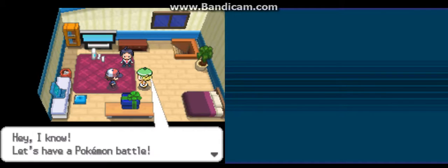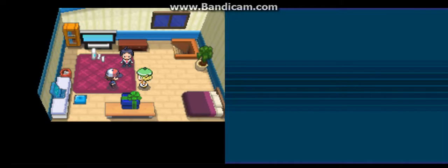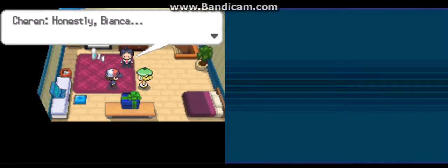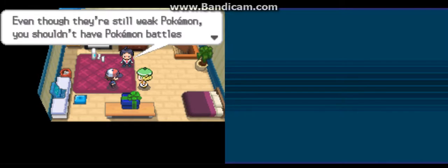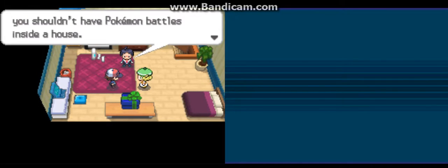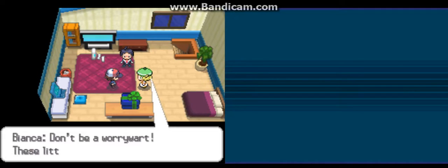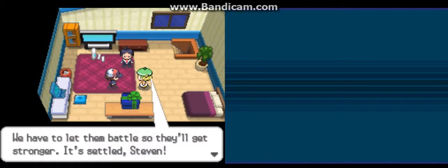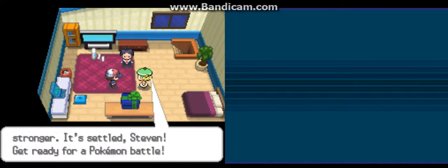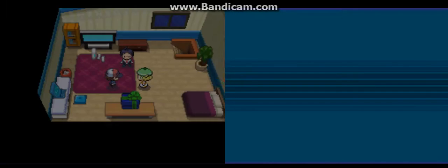Hey, I know. Let's have a Pokemon battle. Honestly, Bianca, even though they are still weak Pokemon, you shouldn't have Pokemon battles inside a house. Don't be a worrywart. Those little ones are weak, like you said. We have to let them battle so they'll get stronger. It's settled, Steven. Get ready for a Pokemon battle. Okay.